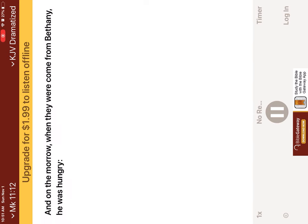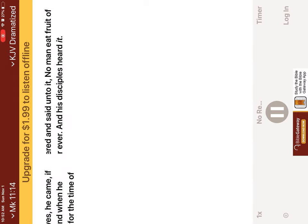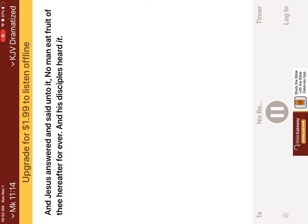And on the morrow, when they were come from Bethany, he was hungry. And seeing a fig tree afar off, having leaves, he came, if happily he might find anything thereon. And when he came to it, he found nothing but leaves, for the time of figs was not yet. And Jesus answered, and said unto it, No man eat fruit of thee hereafter for ever. And his disciples heard it.